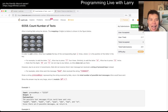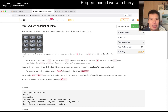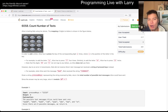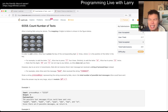Hey everybody, this is Larry going over Q3 of weekly contest 292 — 'count number of texts.' This one is pretty tricky if you haven't done it before, so hit the like button, hit the subscribe button, join me on Discord, and let me know what you think about today's problem and this contest.